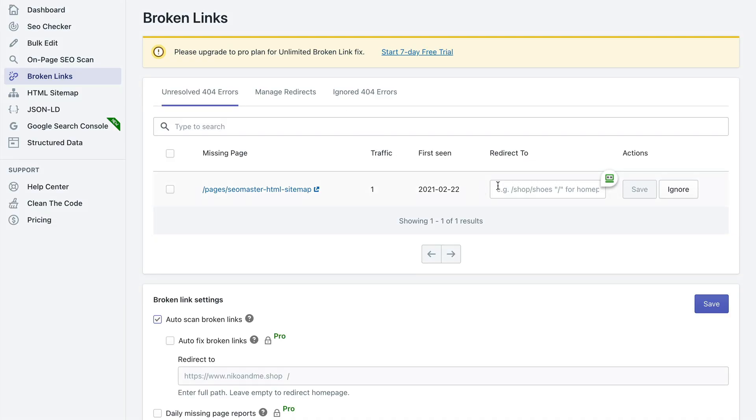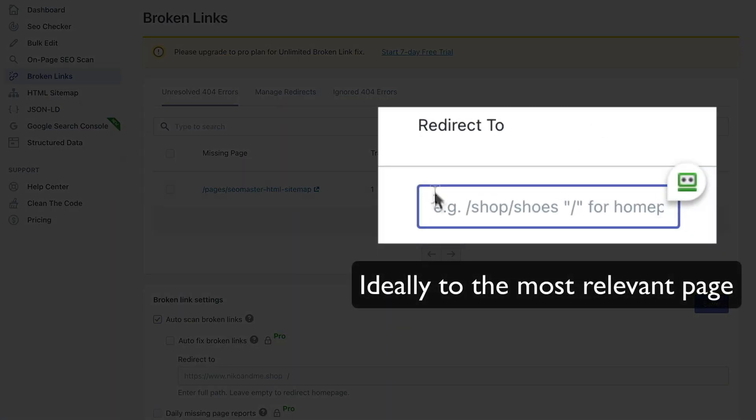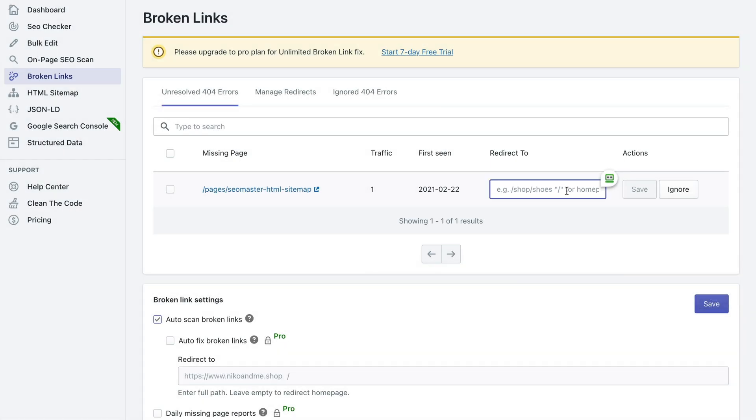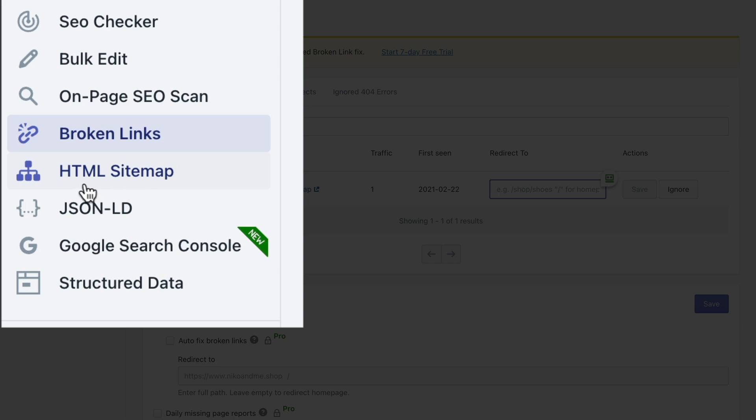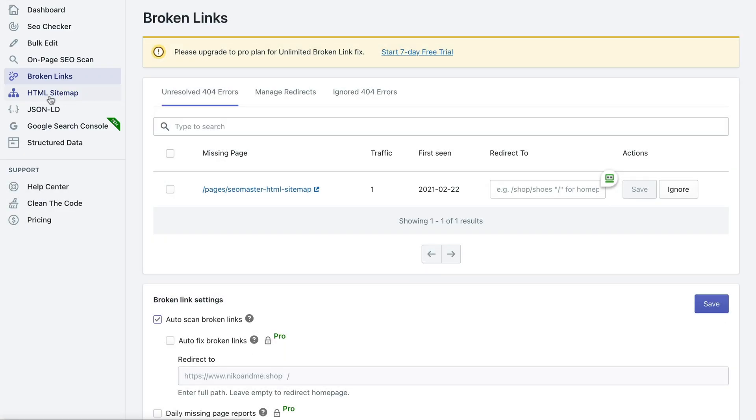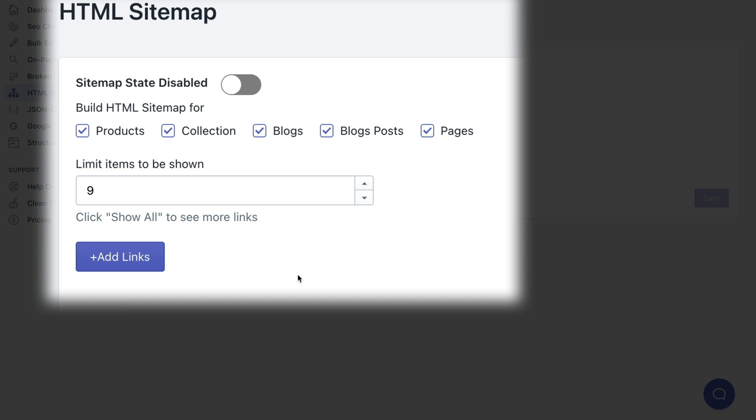But you can use this tool to redirect it to say your home page and so on. Then the tool allows you to create an HTML sitemap. You can specify what content types you want to include in your HTML sitemap, for example products, collections, blogs, blog posts and pages.